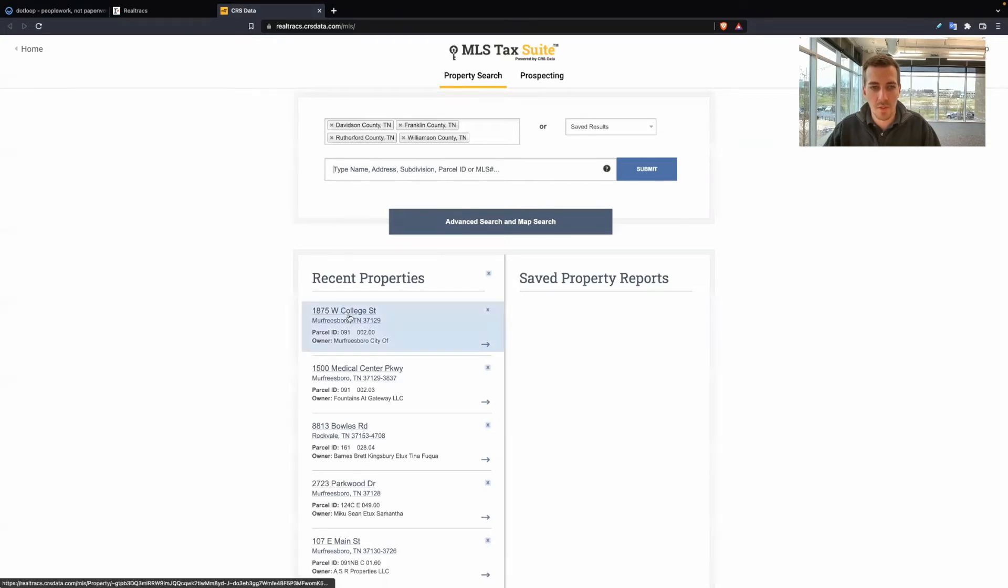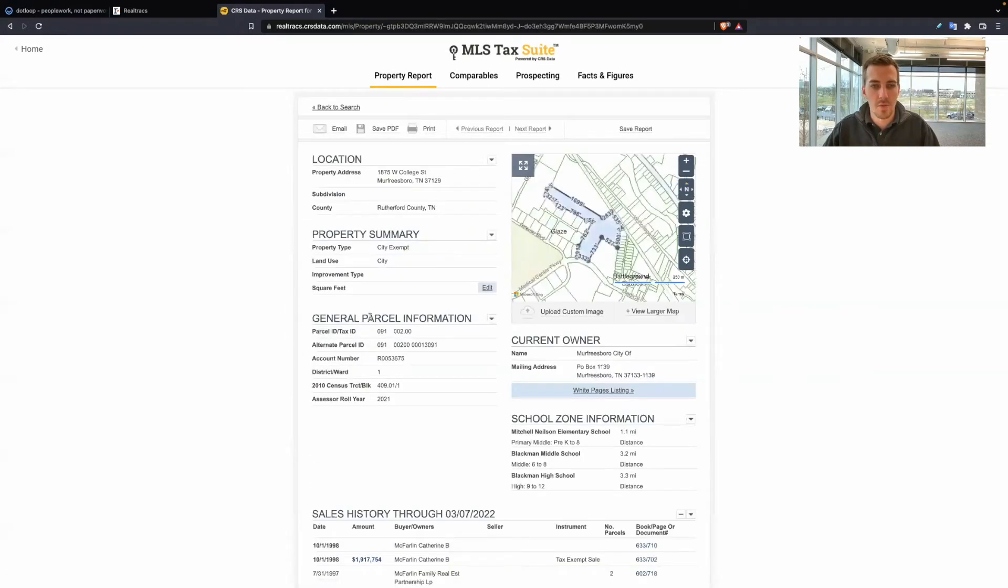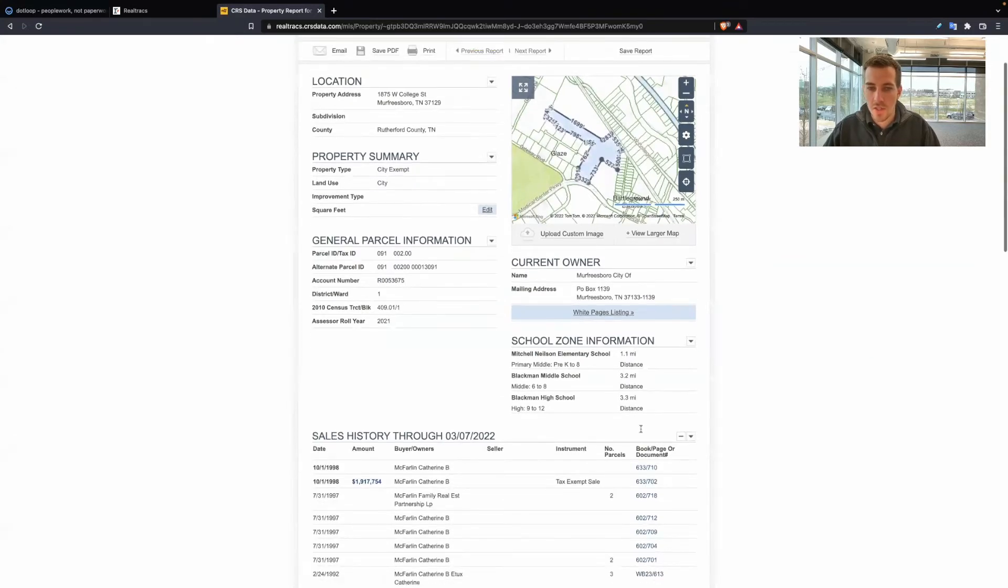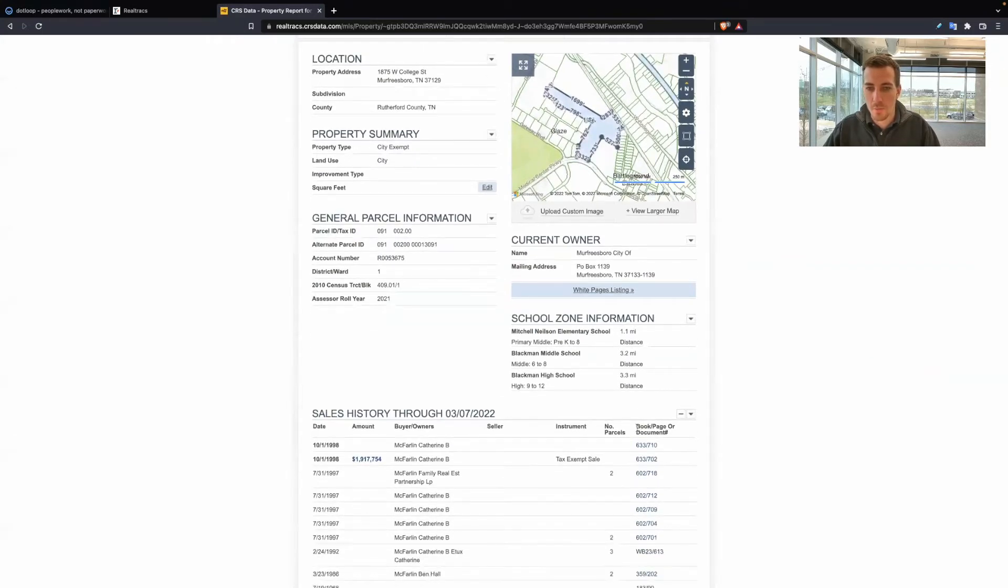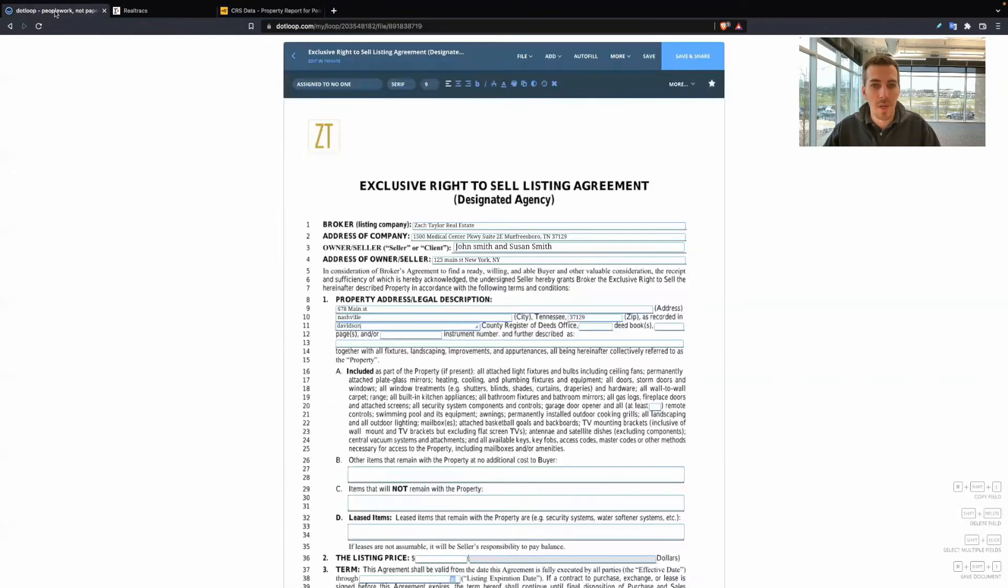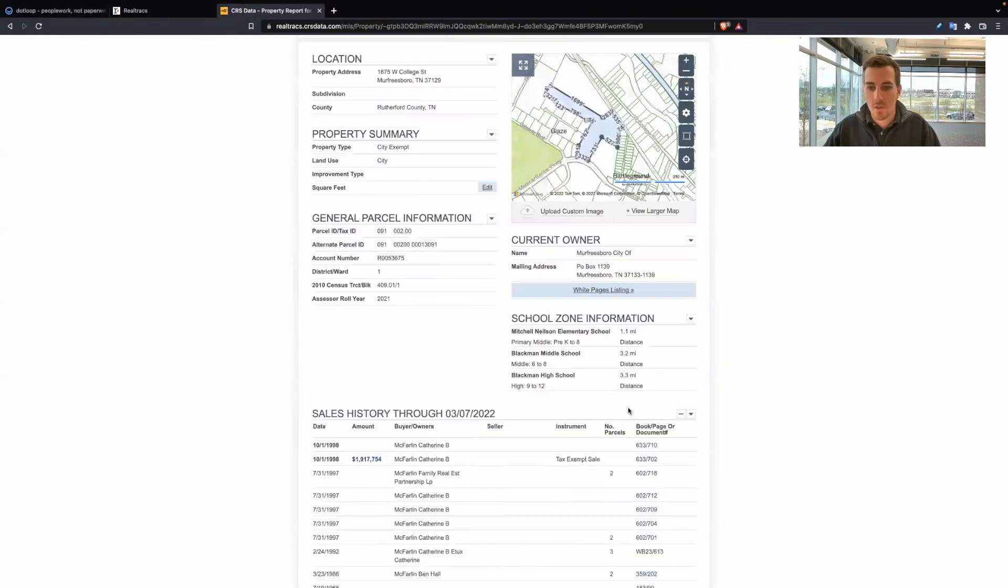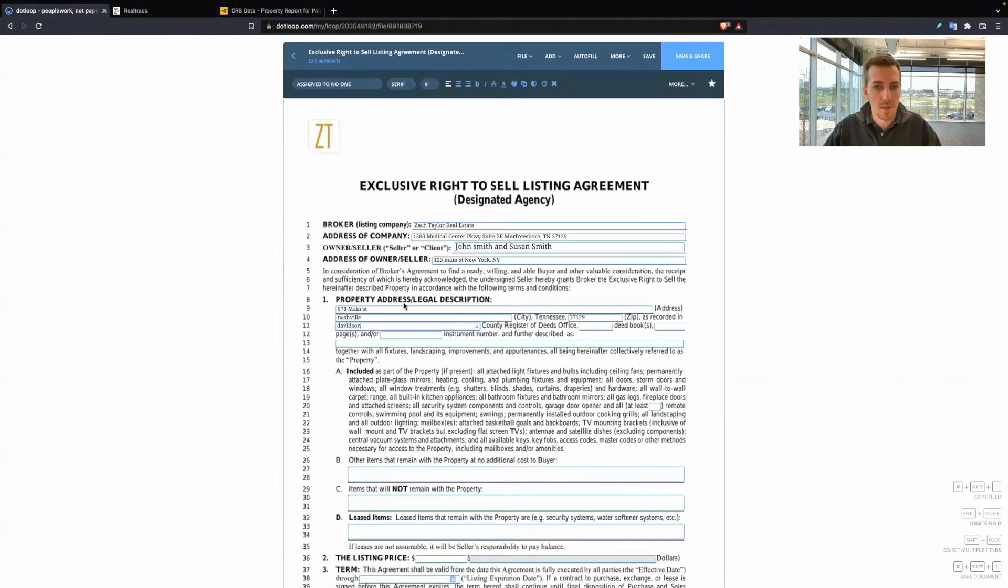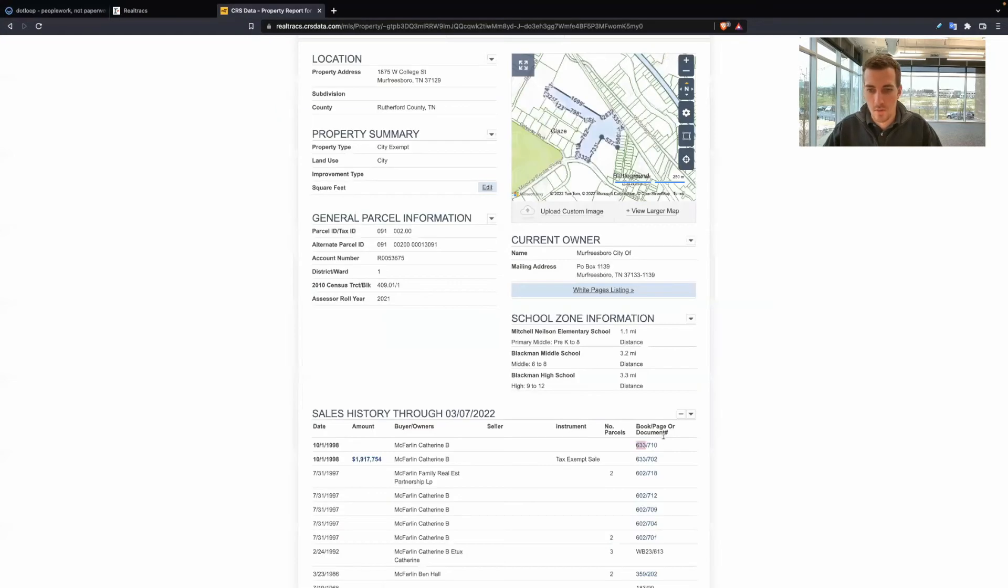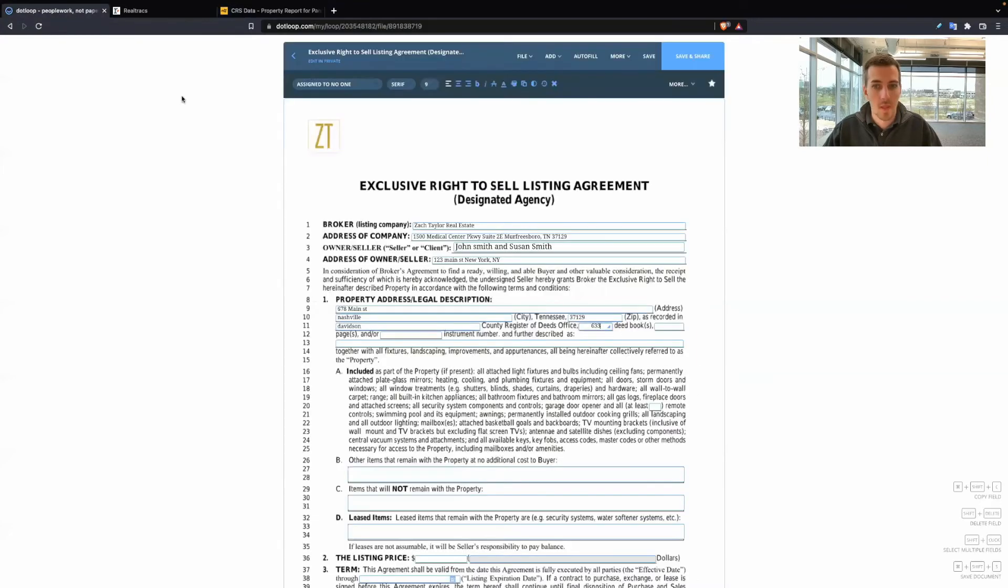Search your property and you're going to have results like this pop up. So if I click one, for example, notice here it says book and page number. Book 633, I can just highlight it, copy that, paste. Page number, go here, paste.